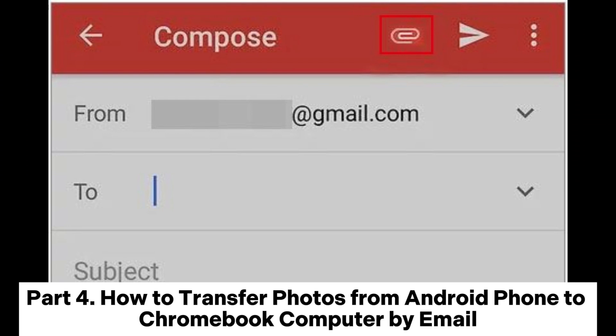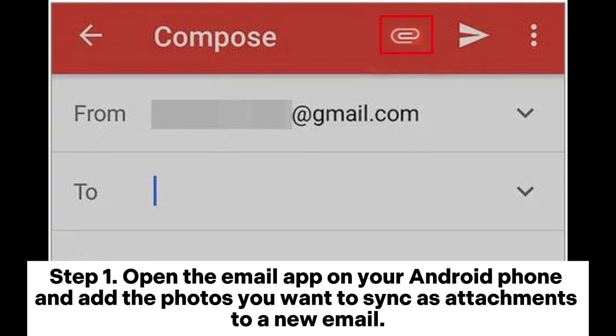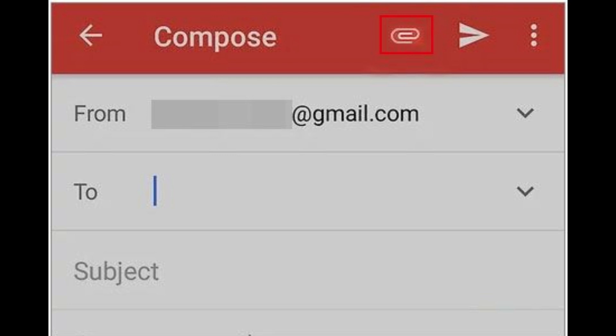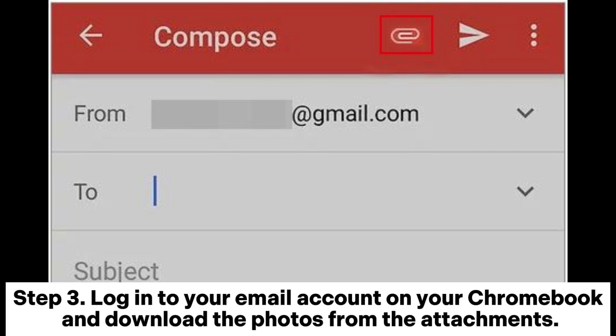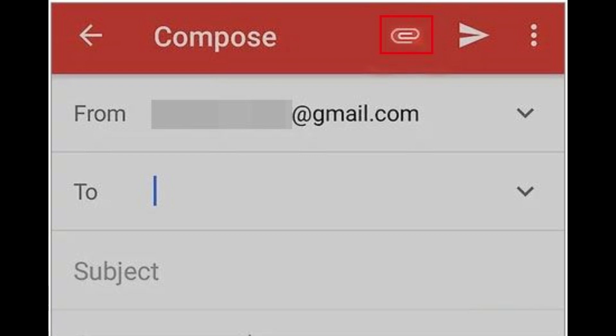Part 4: How to transfer photos from Android phone to Chromebook by email. Step 1: Open the email app on your Android phone and add the photos you want to sync as attachments to a new email. Step 2: Input the email address accessible on your Chromebook and send the email. Step 3: Log into your email account on your Chromebook and download the photos from the attachments.